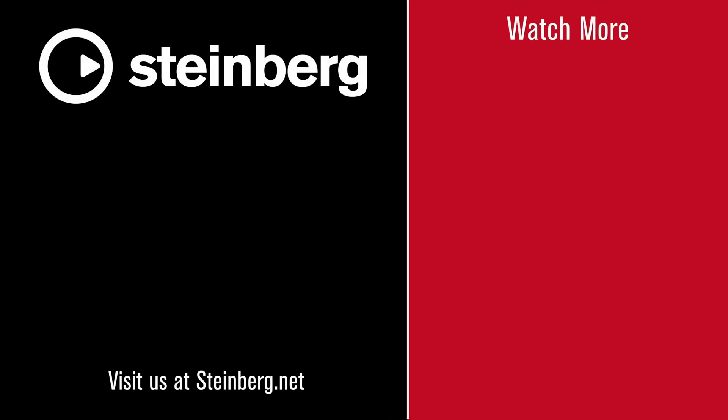We hope you enjoyed this video and thanks for watching. Spectralayers Pro 7 delivers audio empowerment. If you found this video helpful, please hit the like button and subscribe to the Steinberg channel.